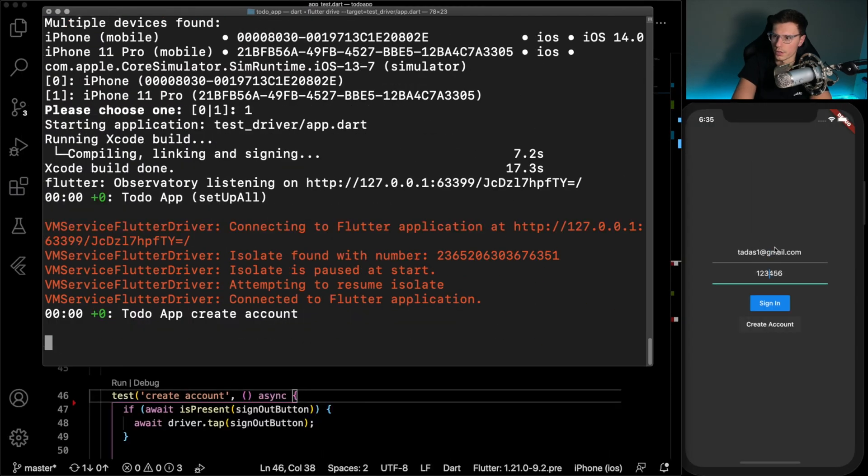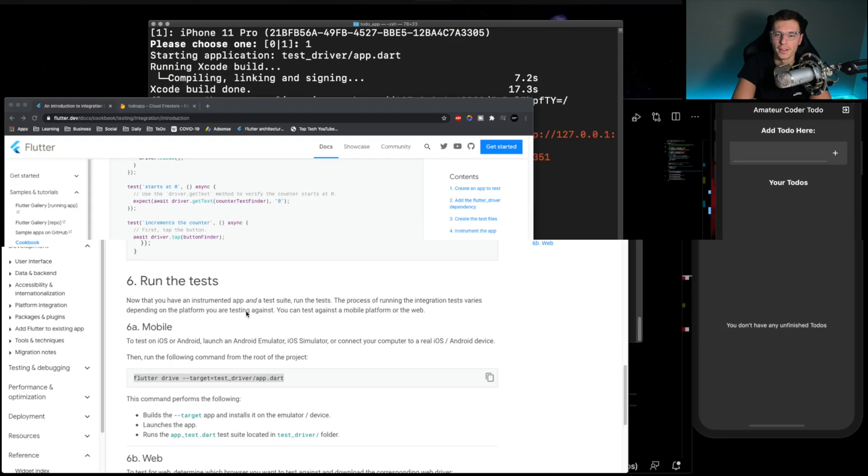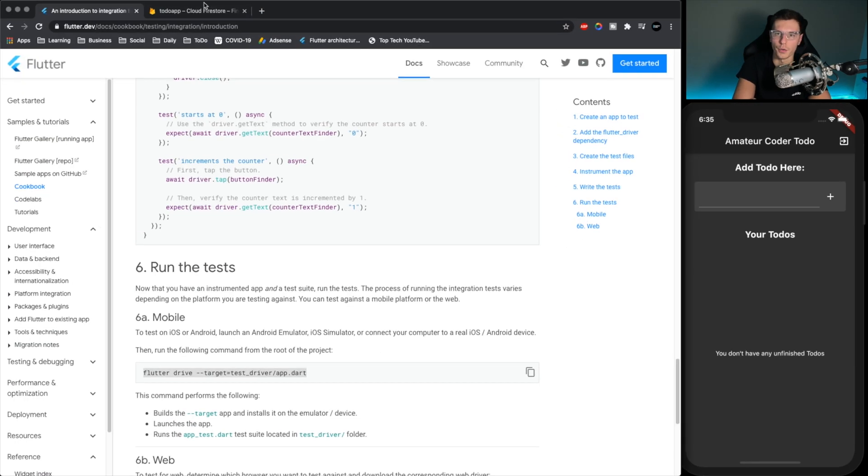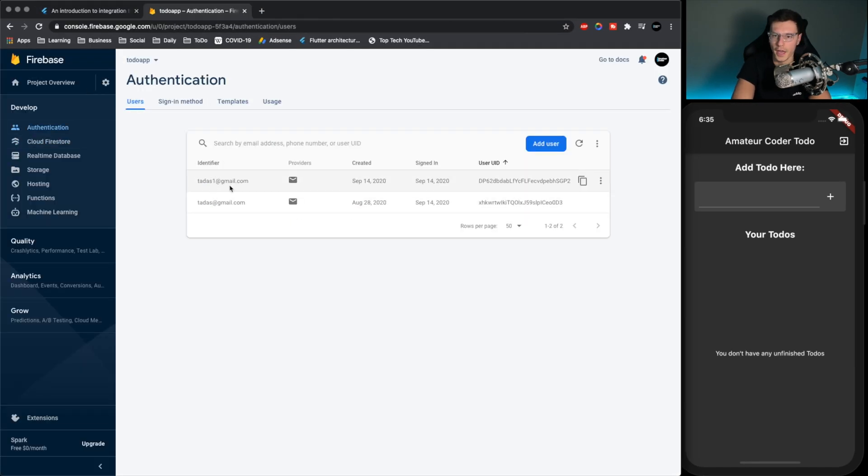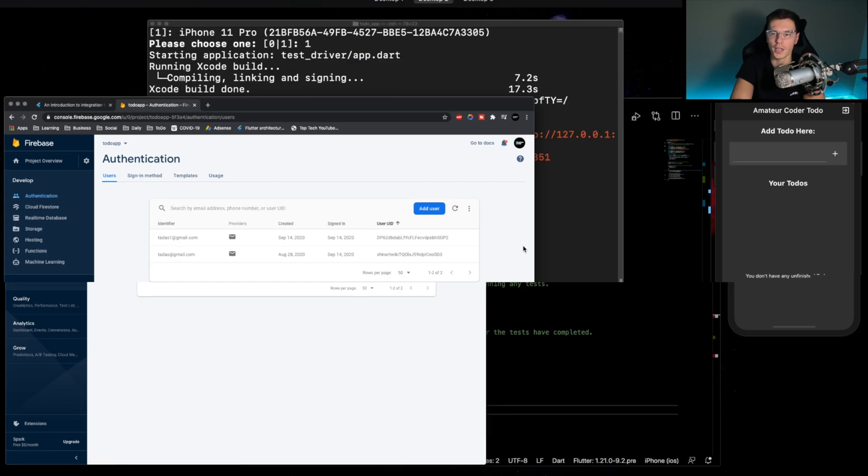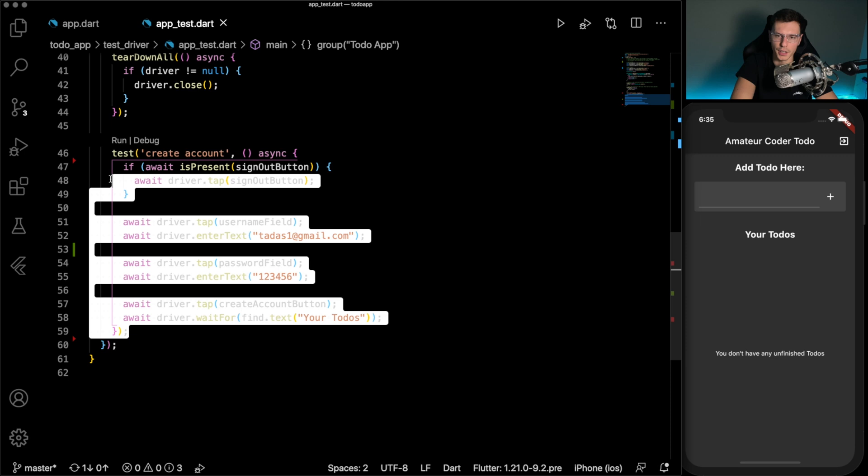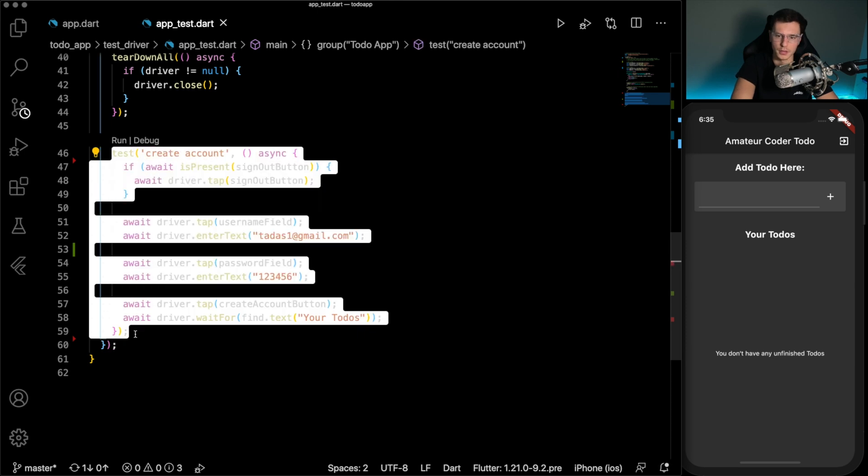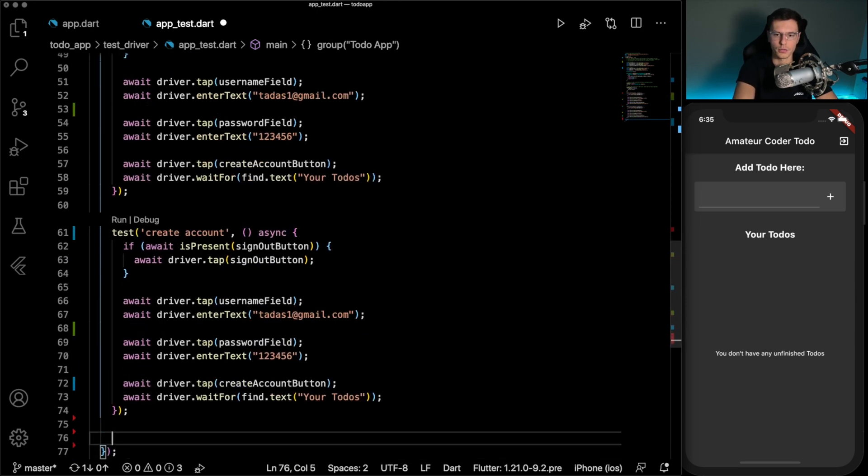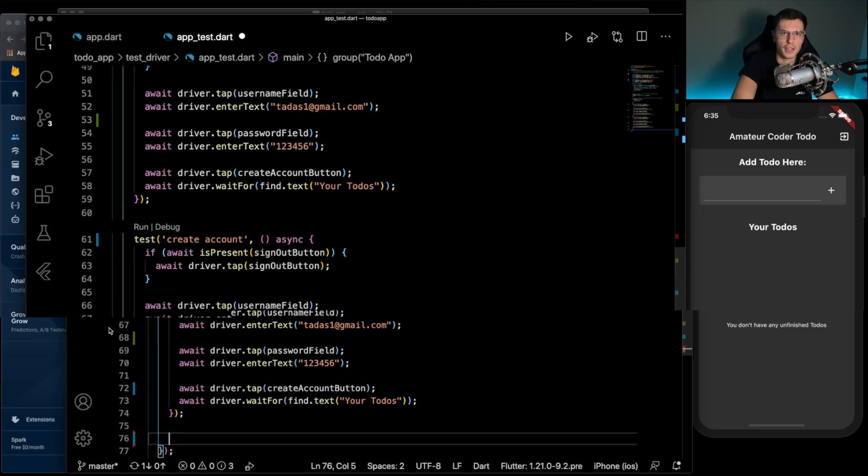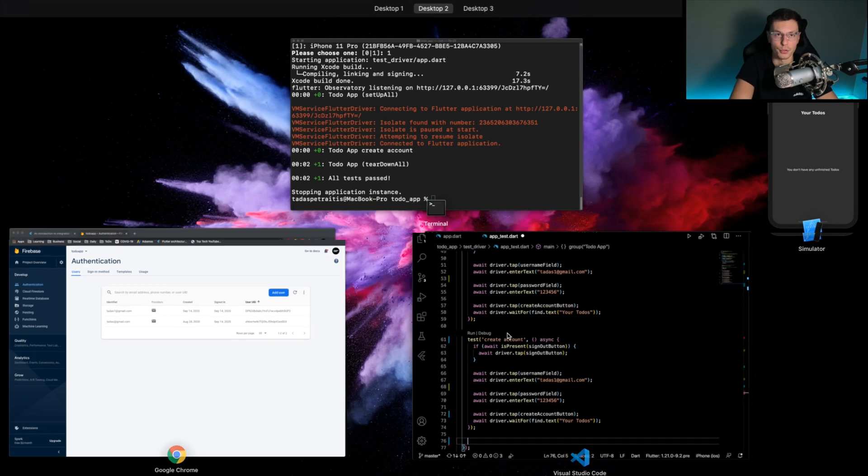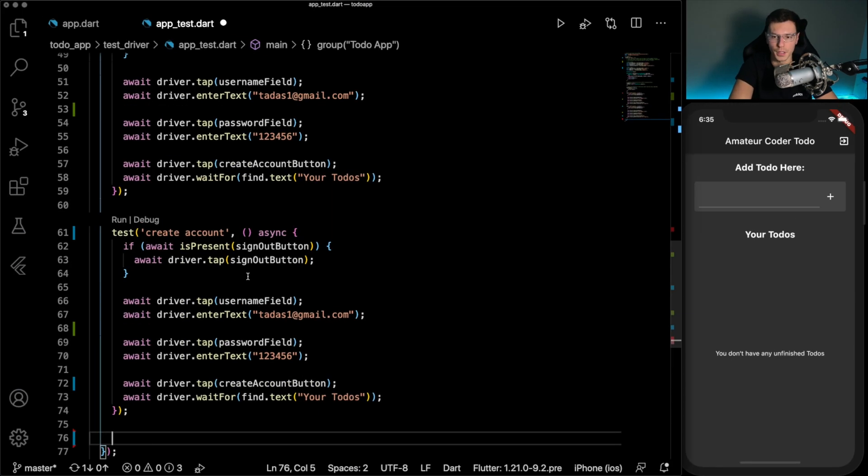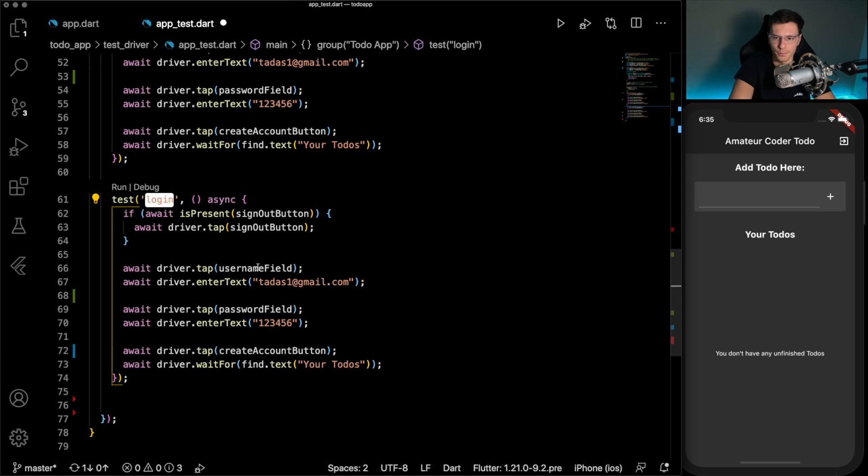So now we can rerun that test. So it's launching signed out, put in our values. And there we go. And we can go and check Cloud Firestore. And you'll see tatas one at Gmail. So our account got created. So create account works. Now I'd recommend you do it on not your actual Cloud Firestore that you use for the actual app, I would recommend you have like a separate one, so you're not messing around with all the data inside in your tests.